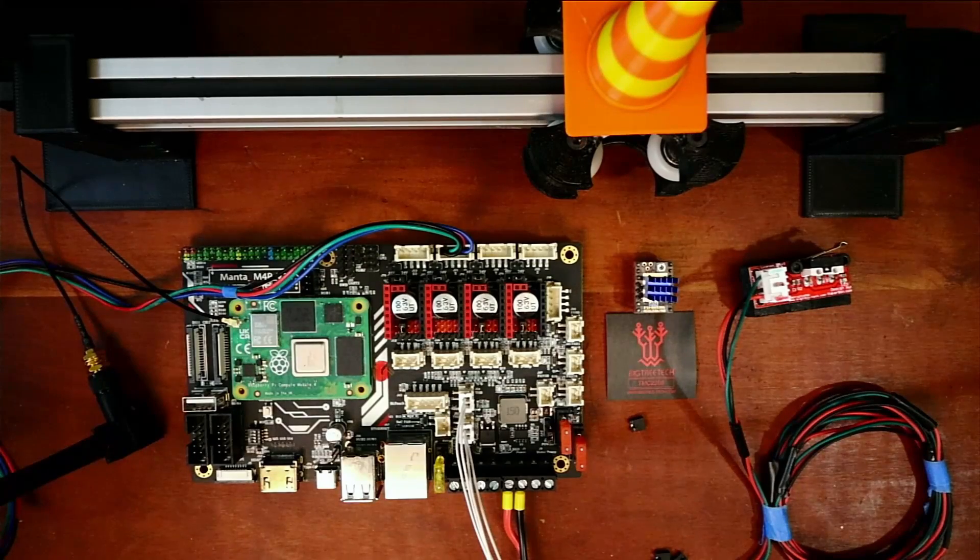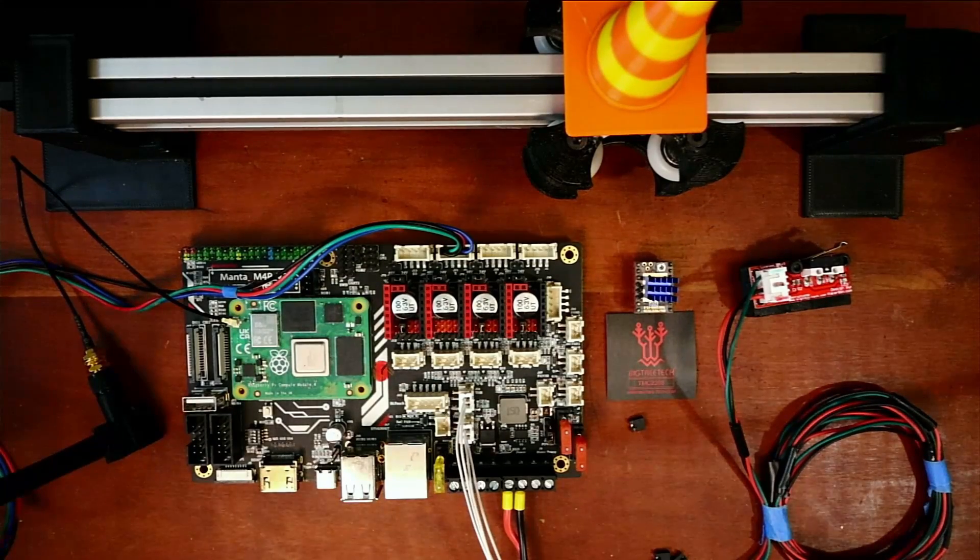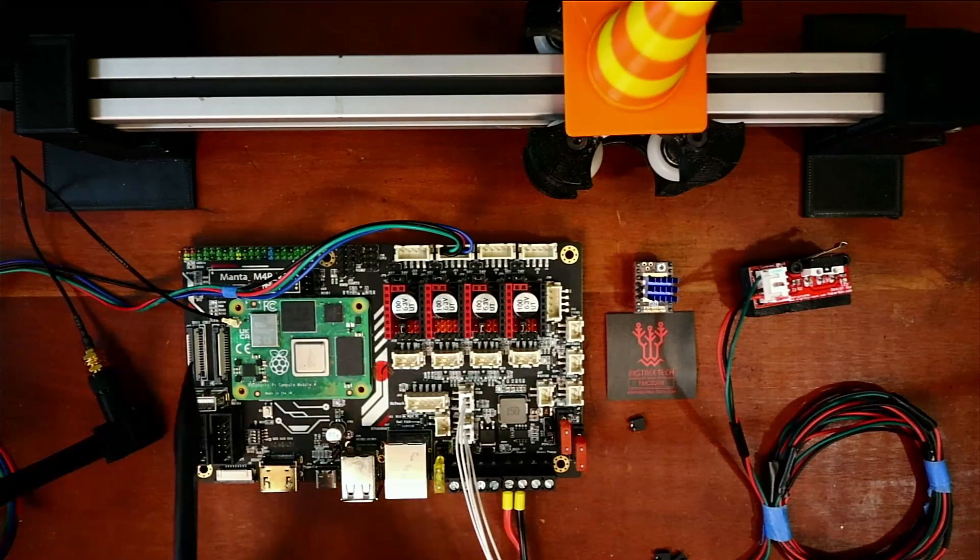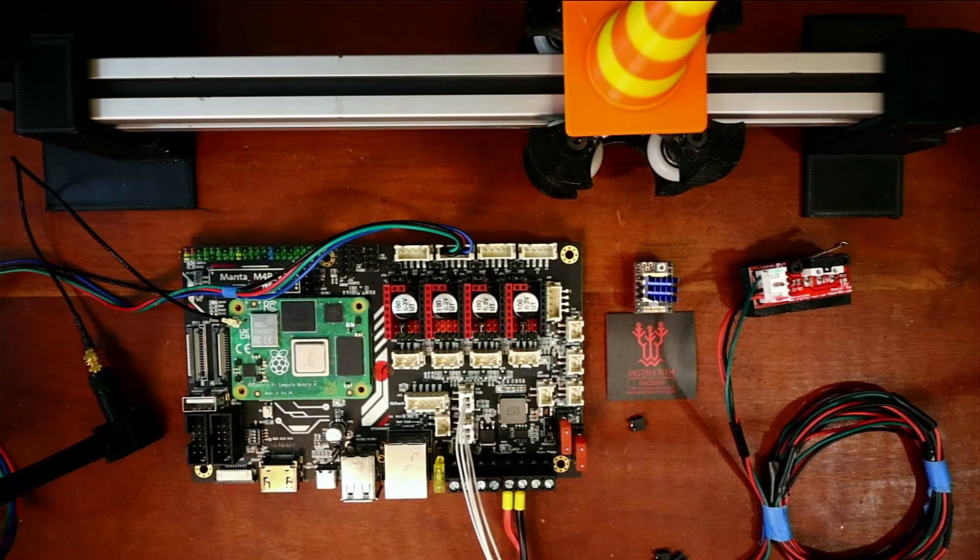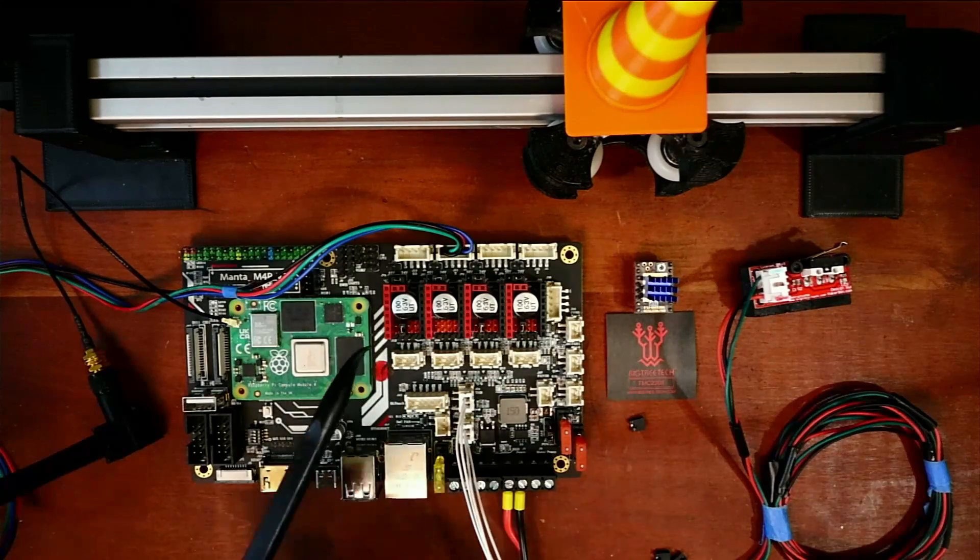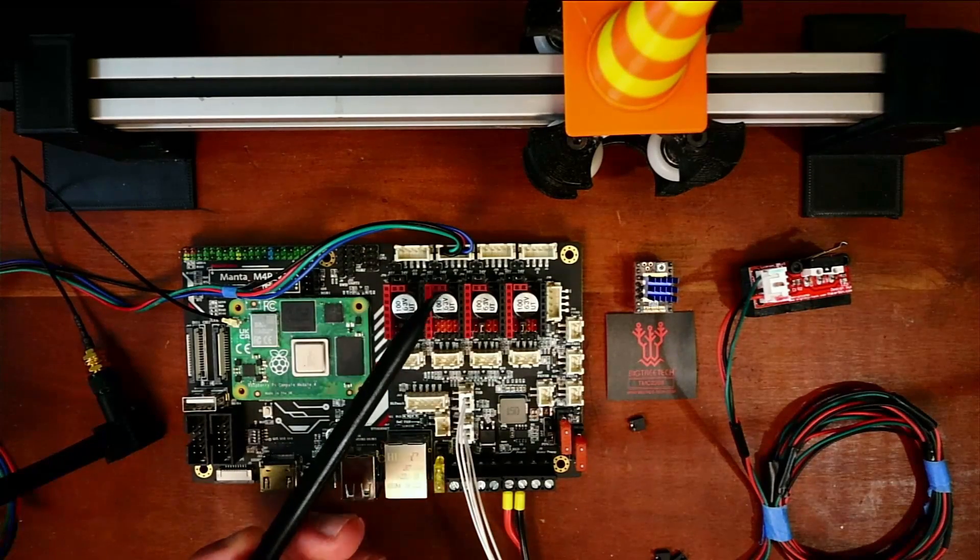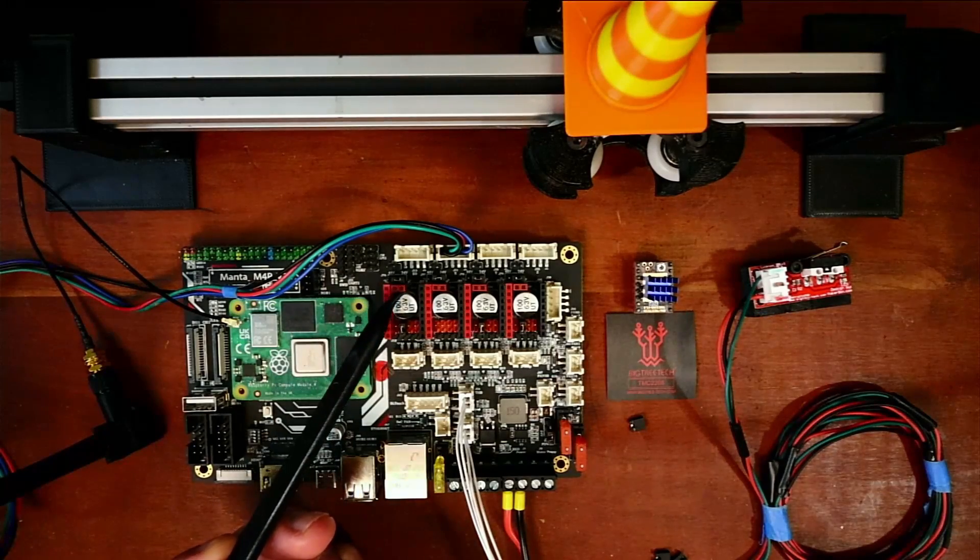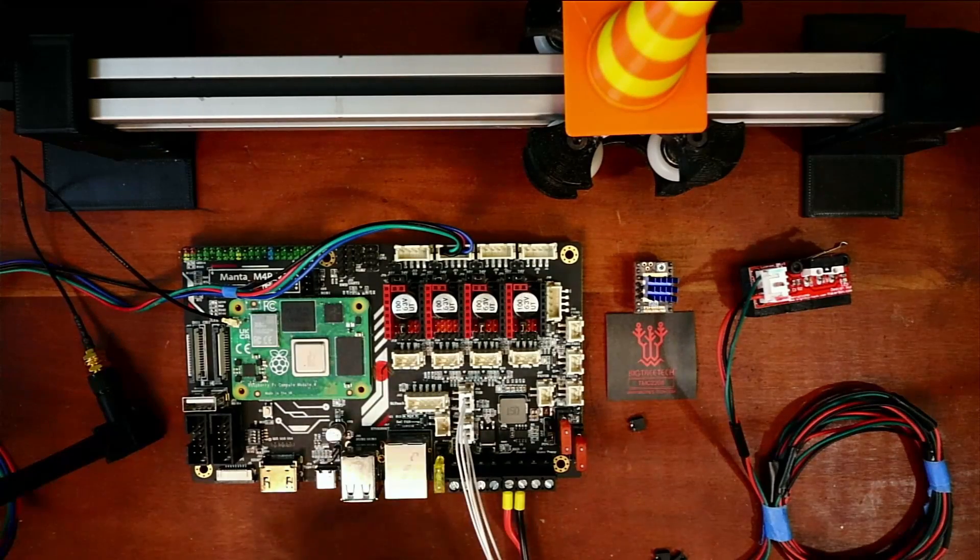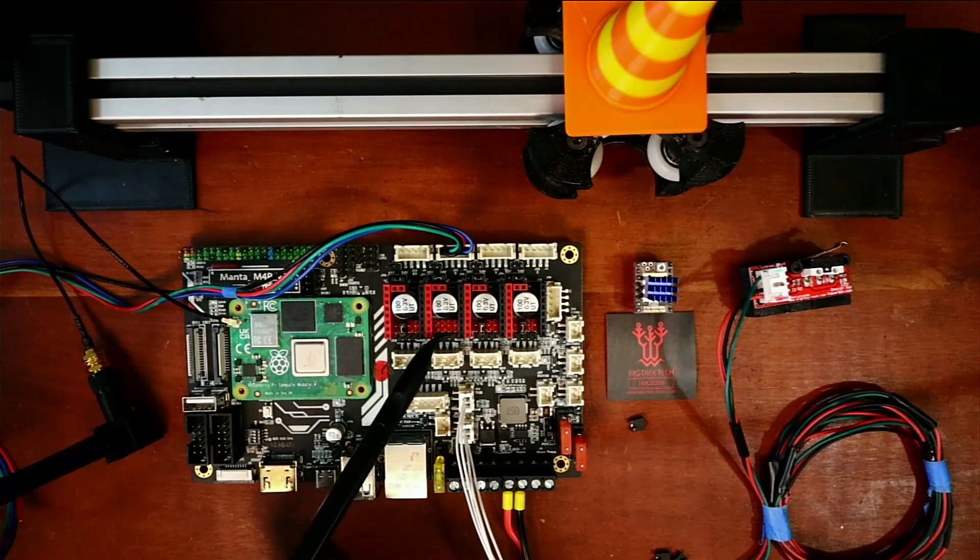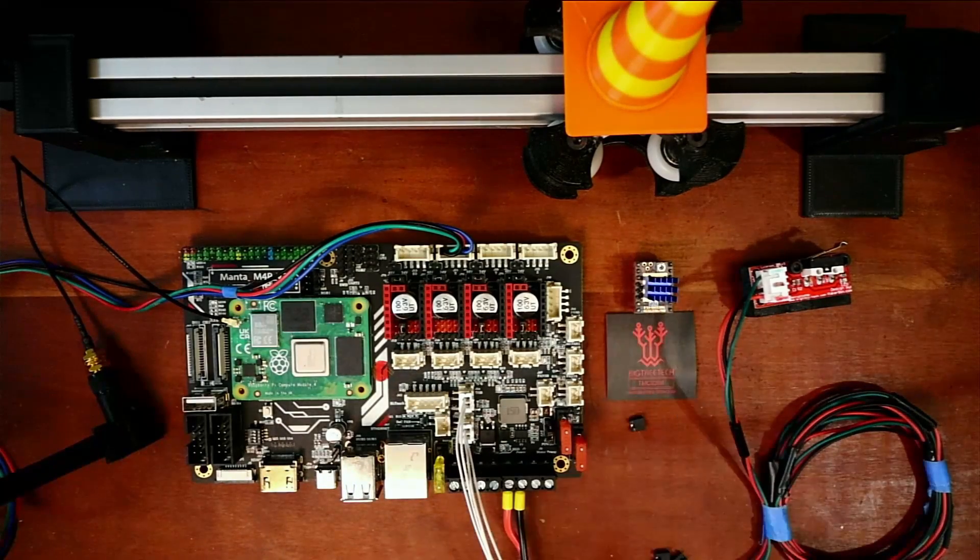Today we're going to talk about how to install the TMC-2208 on the Manta M4P version 2.1. I'm going to walk you through the process of understanding what to do with the actual steppers. We have the X-stepper, the slot for the extruder, the Y-stepper, and the Z-stepper. Now what we need to know is what the UART jumper cap configuration will be for our stepper.